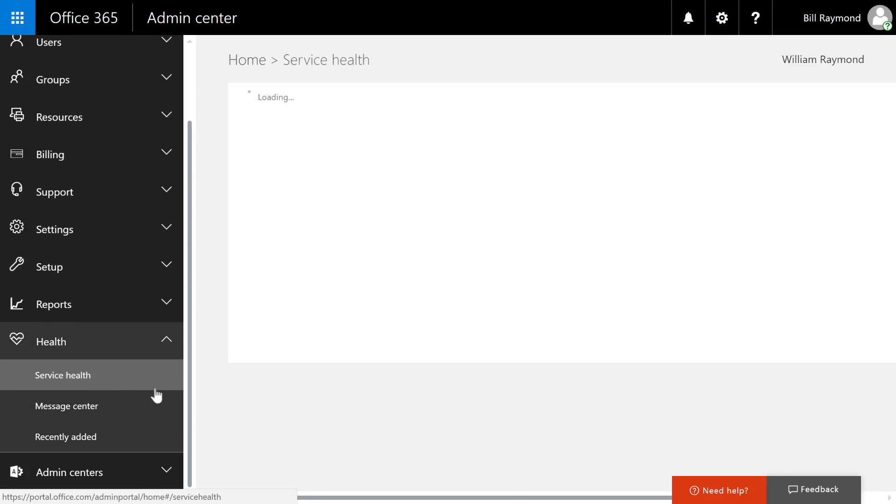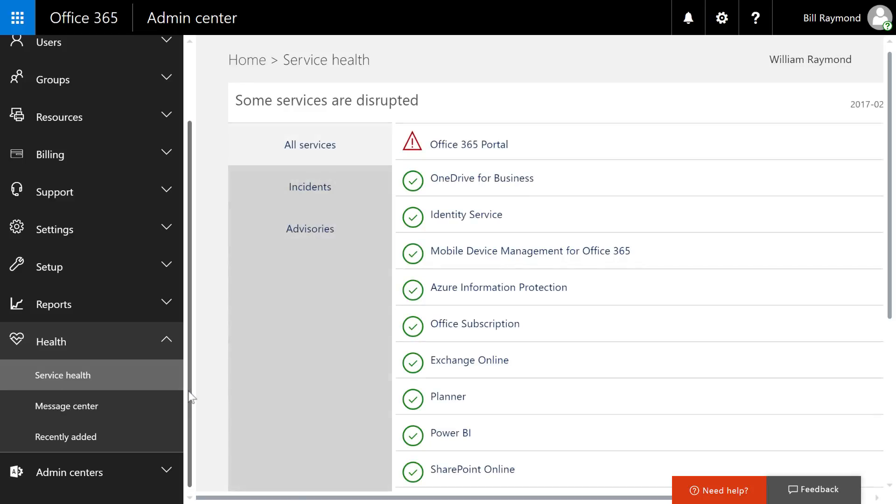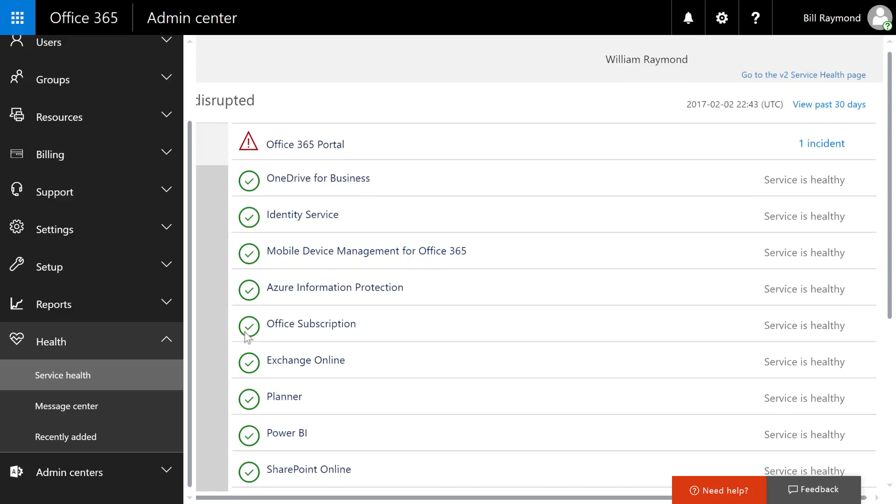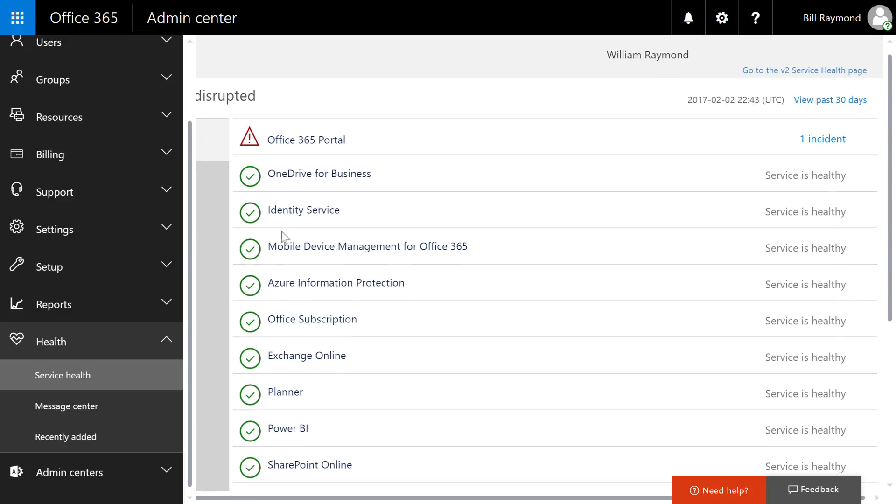Now let's head over to the service health section. If you'll recall earlier in this video, we went to the reports section and I was showing you active users, a number of files, and SharePoint usage, but I had expected to see some charts and graphs. They weren't displaying.